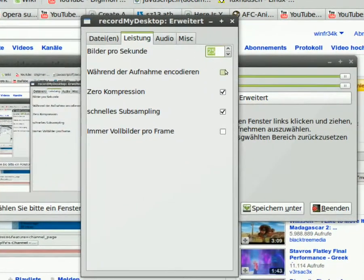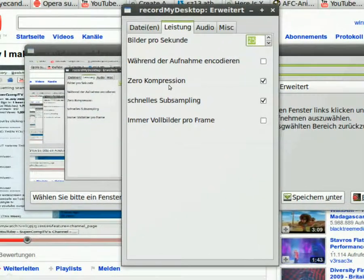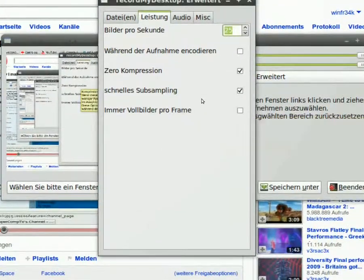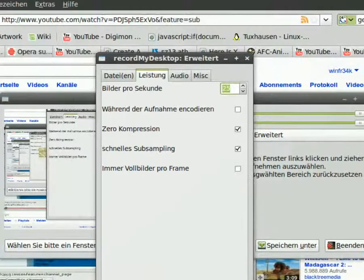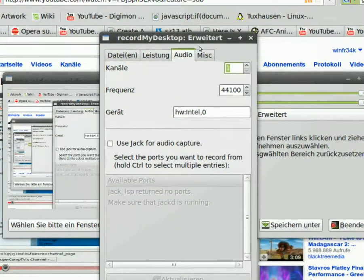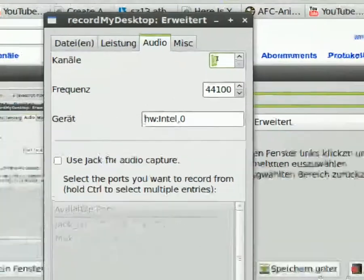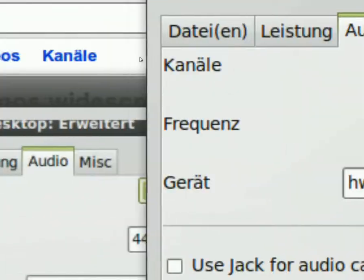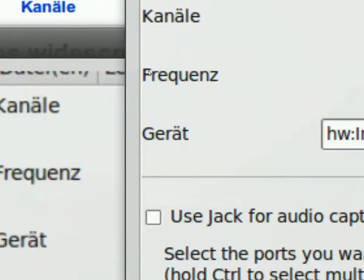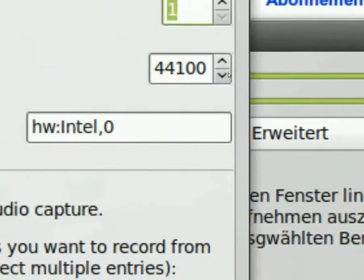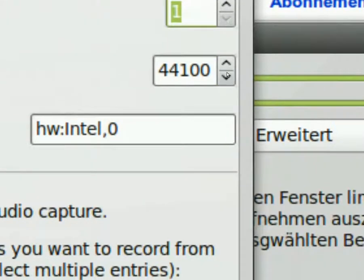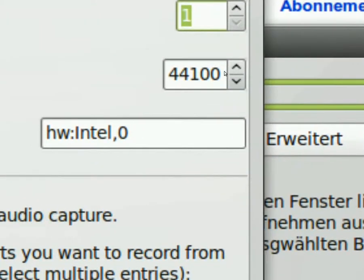And ticked Zero Compression and Fast Subsampling. In Audio, I typed in as Channel 1. Frequency, I typed in, whoops, this is my old one.